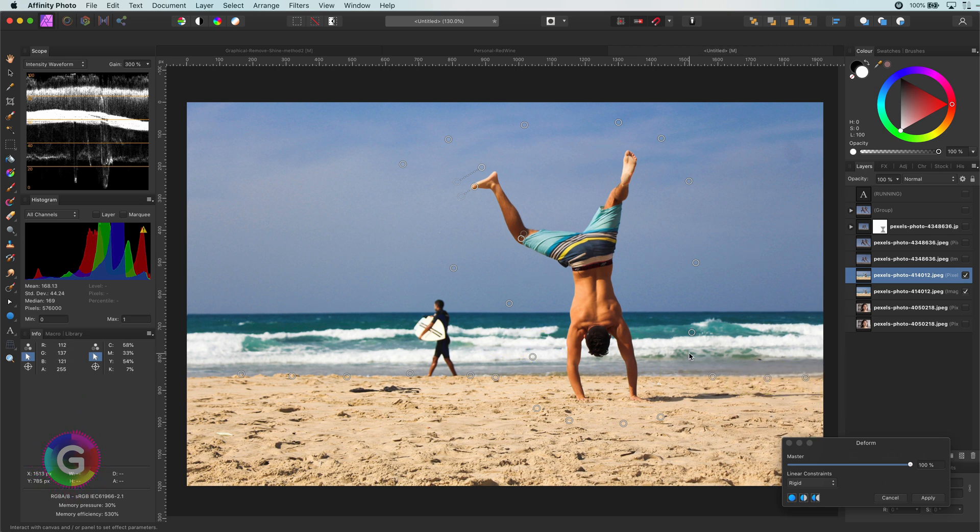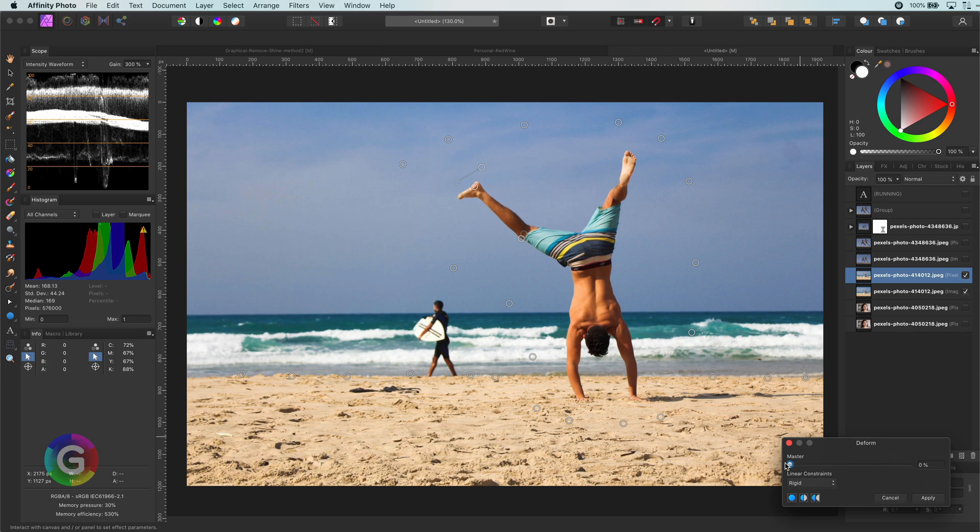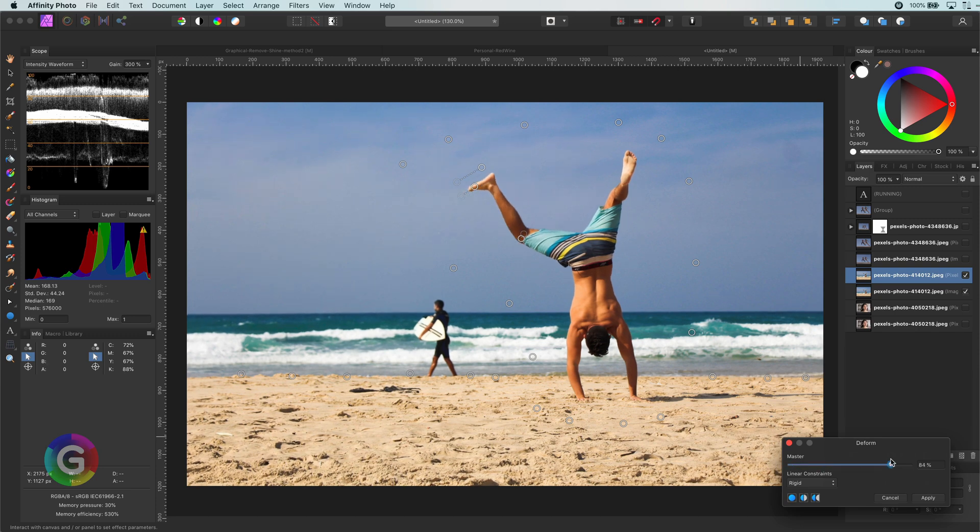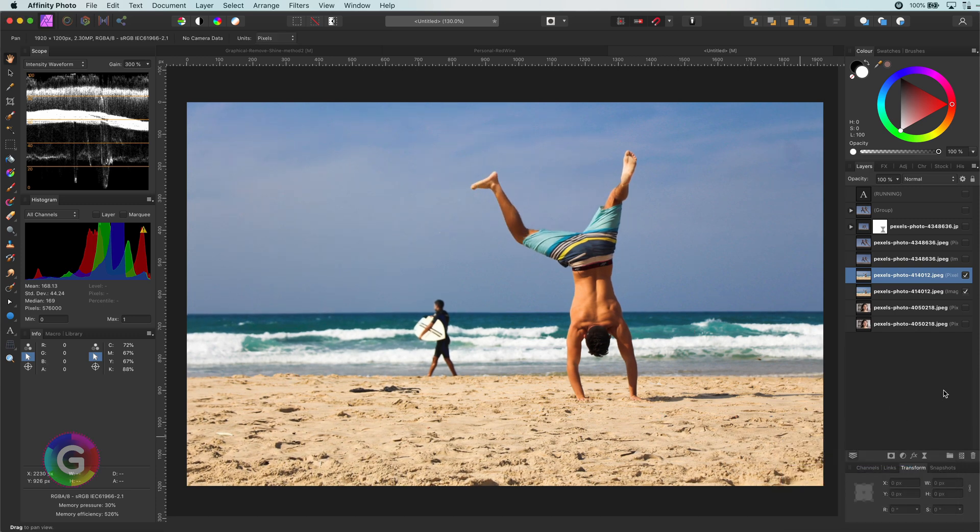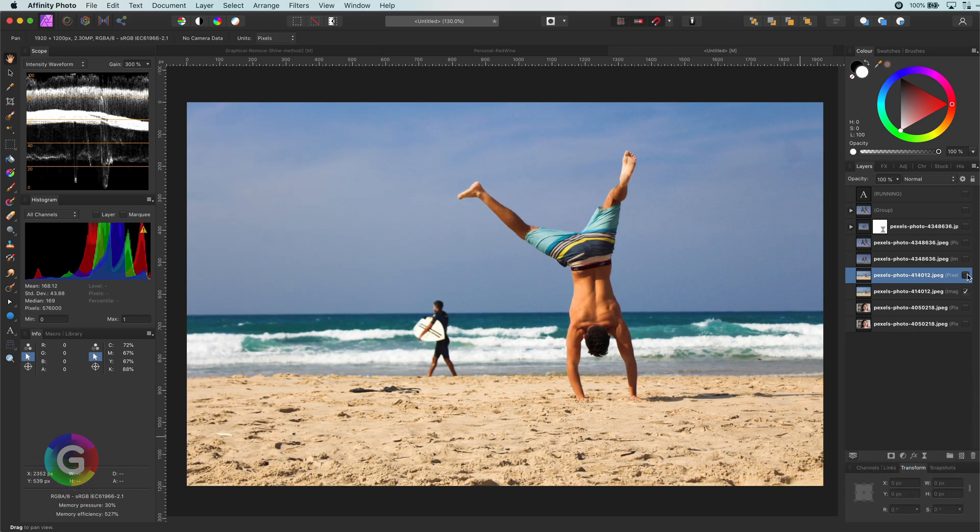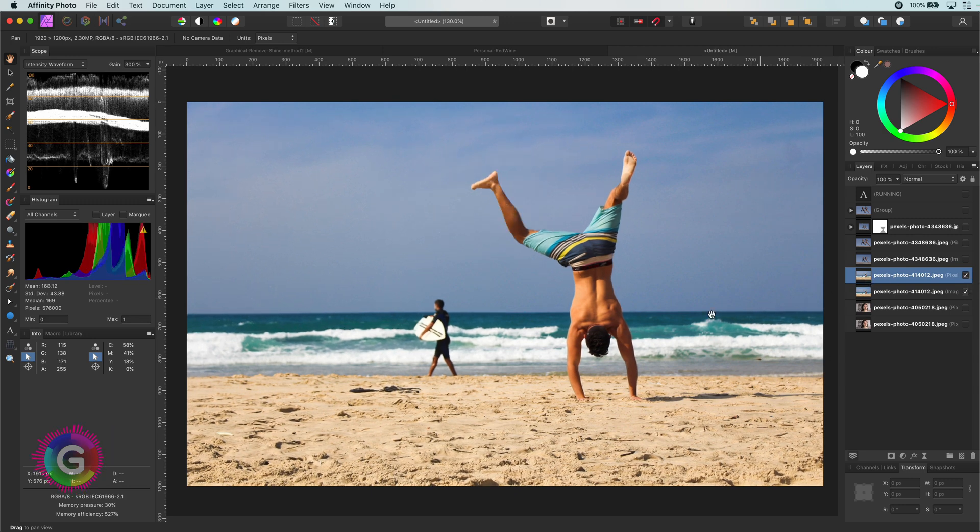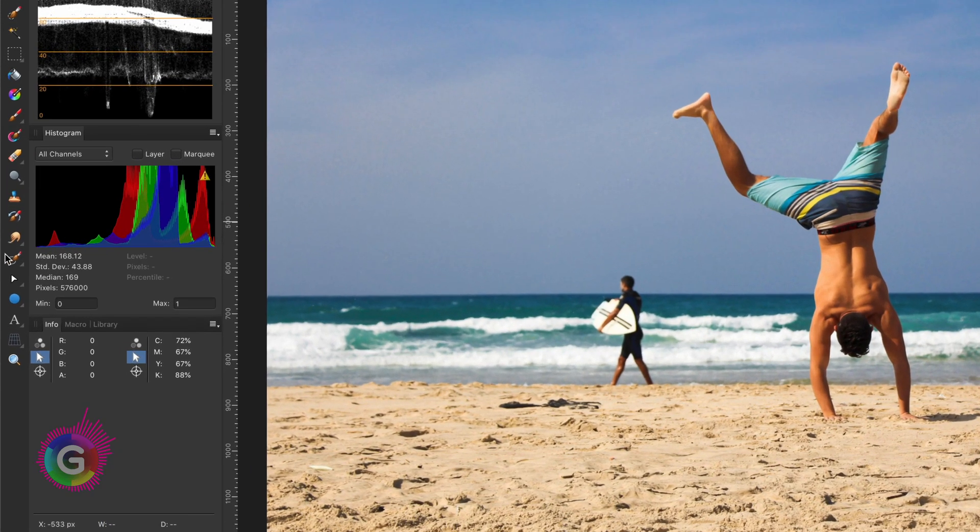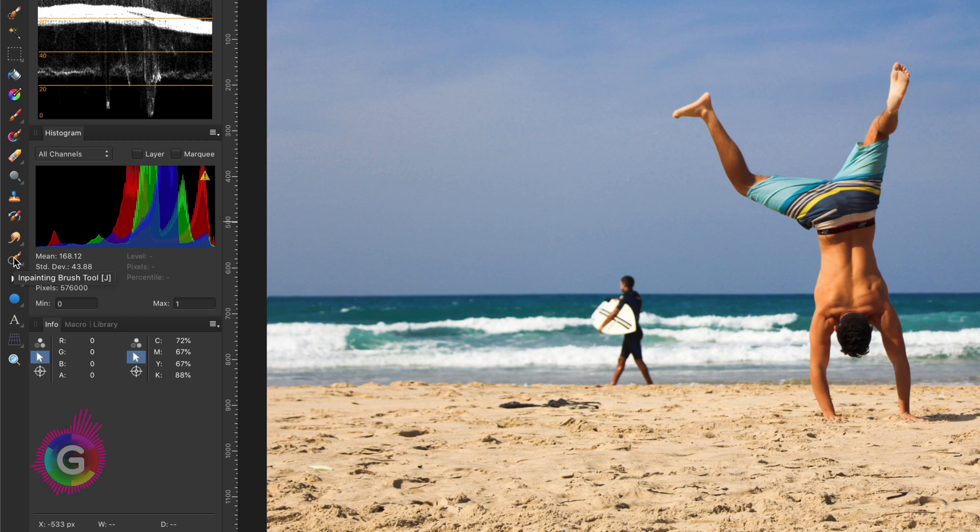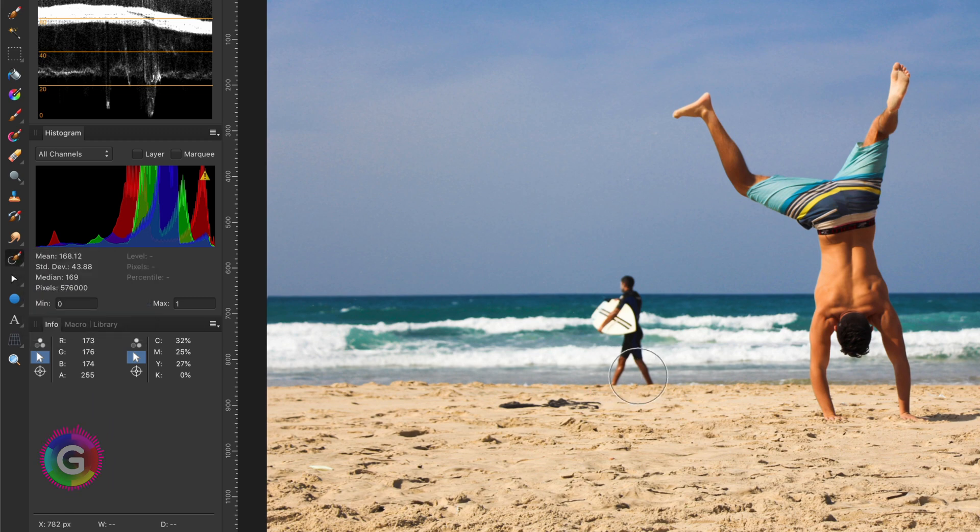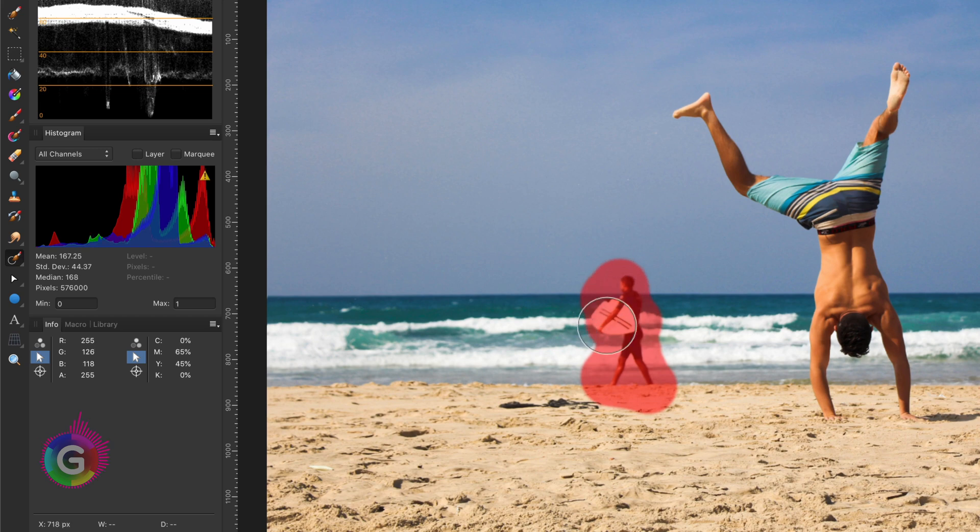Let me apply it and have a look at what we did. Not bad at all. And now just because we can, I will remove the surfer using the inpaint tool, as he is distracting us from the cool upside down guy.